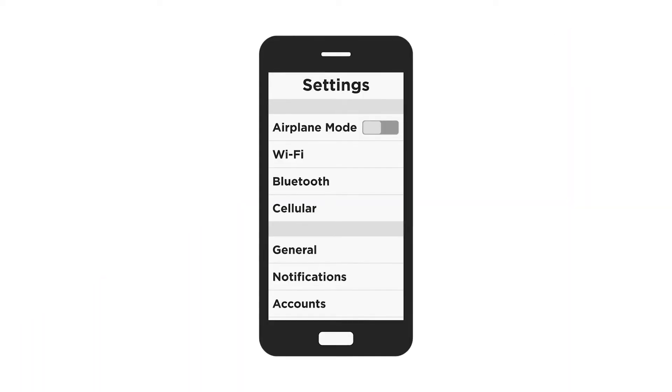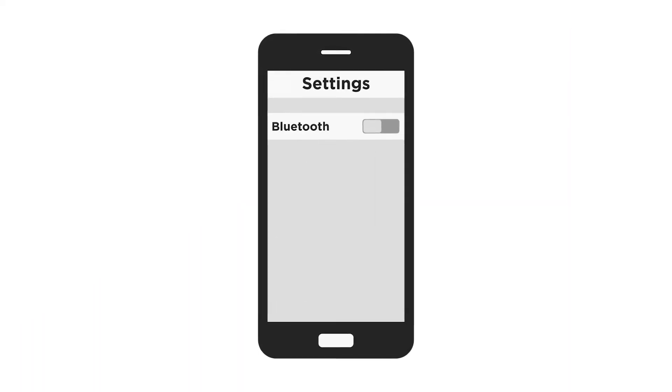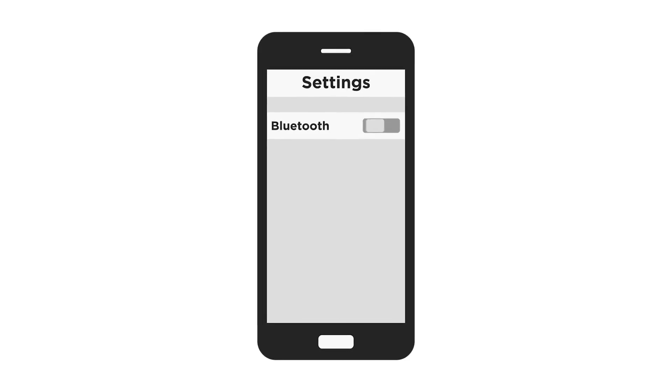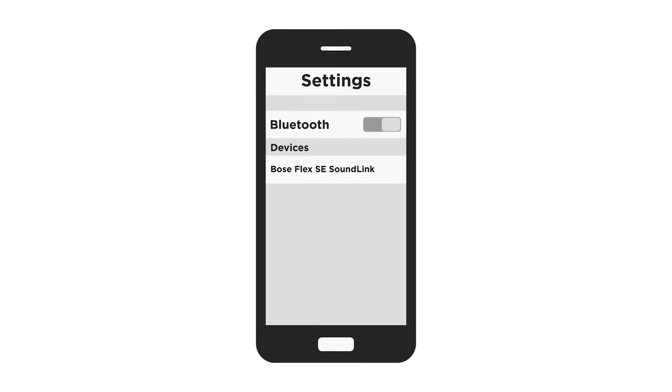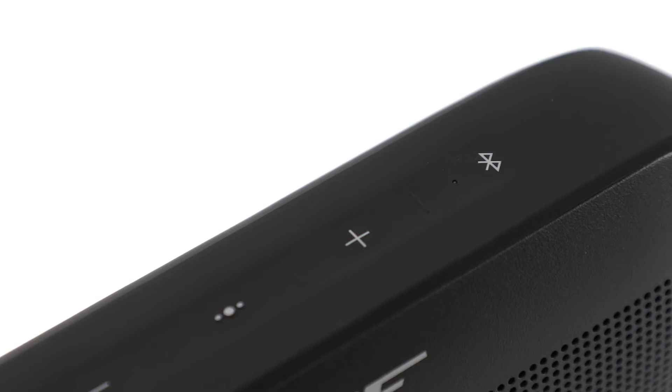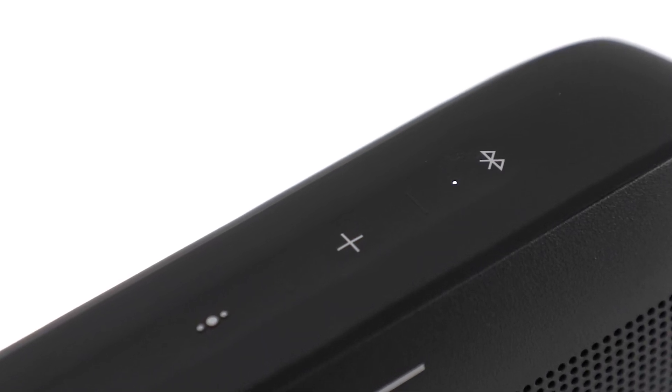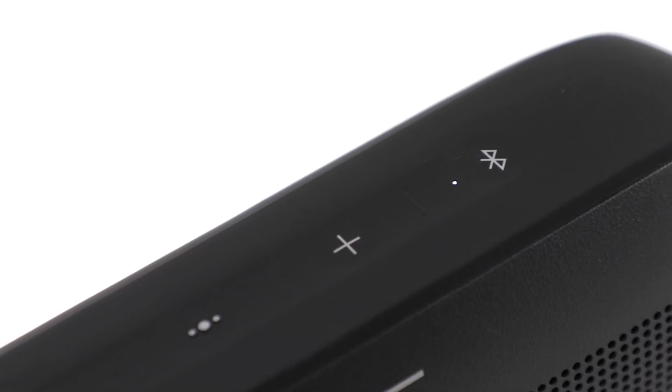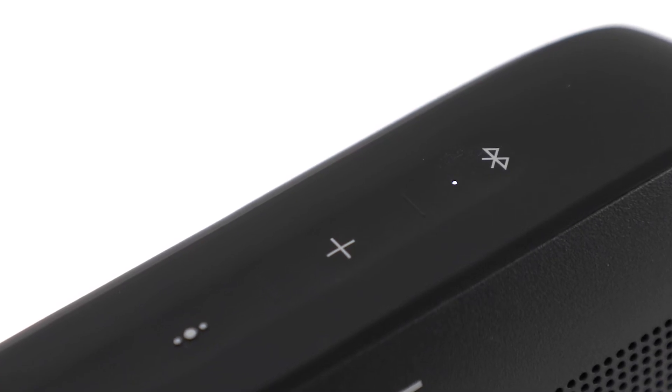Navigate to the Bluetooth settings on your mobile device and make sure Bluetooth is enabled. Select your speaker from the device list to connect. Once connected, the Bluetooth light glows solid white and a voice prompt announces the connected device. Connected to smartphone.